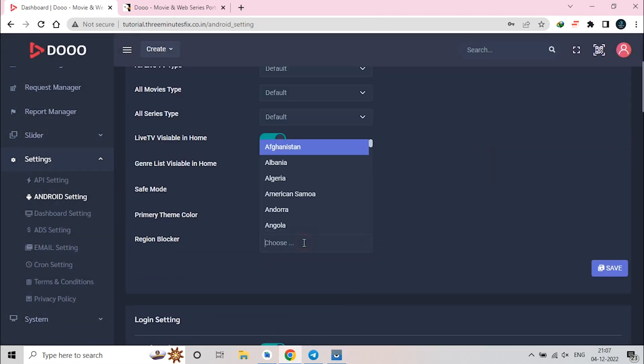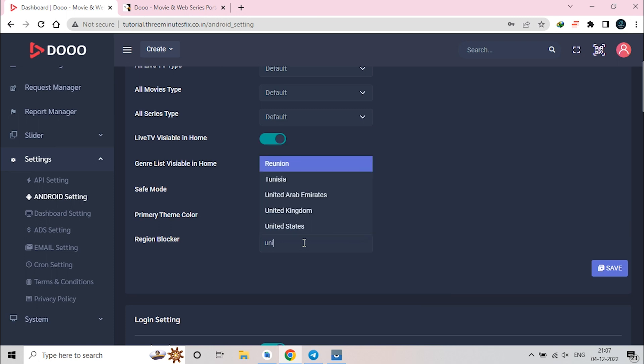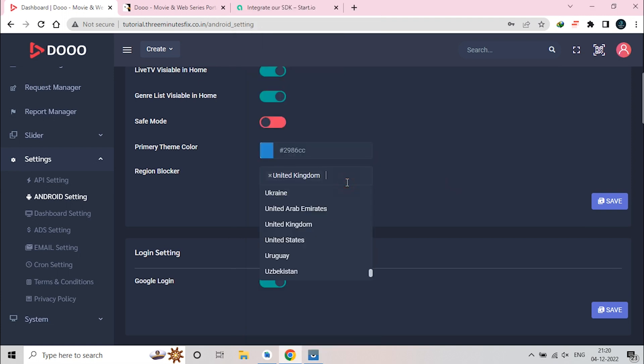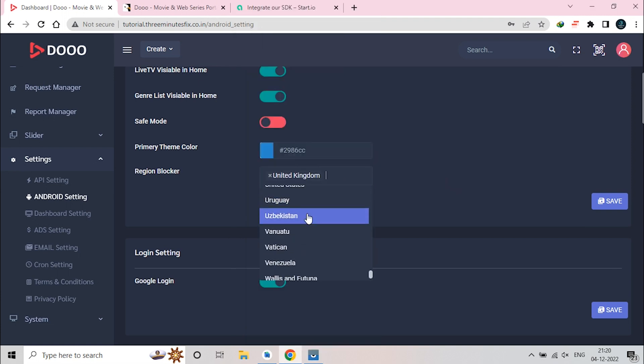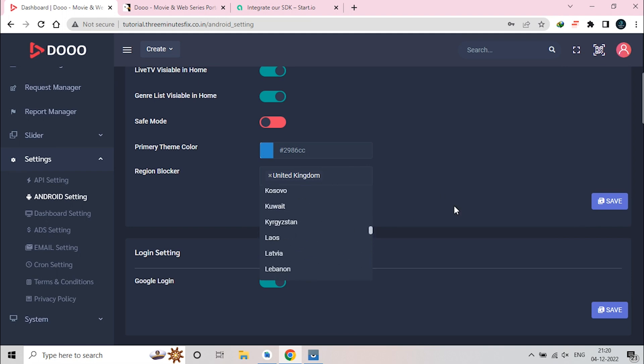Next feature is region blockers. For testing purpose, I use United Kingdom as blocked country. Now, if users from United Kingdom open this app, they will see this region block pop-up. You can add as many countries you want to the list and then press the update button. This feature help your user to get more eager for your app implement in their country.